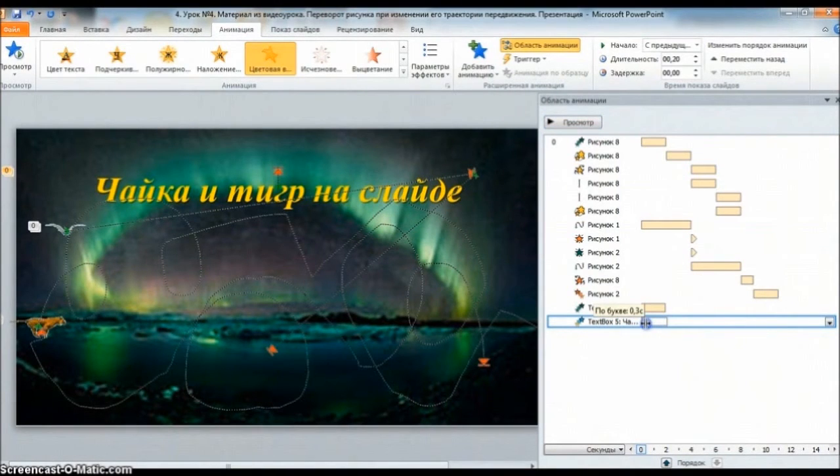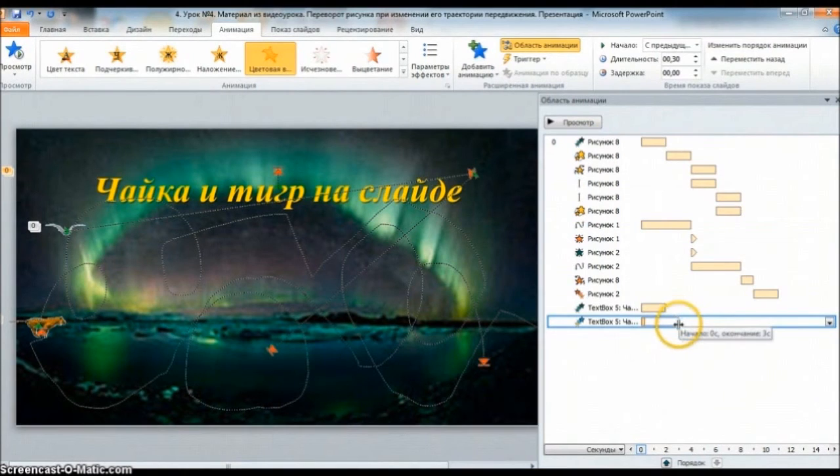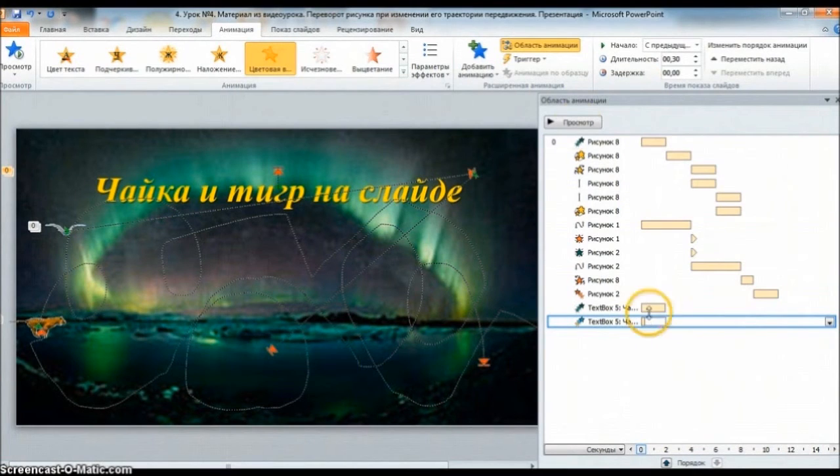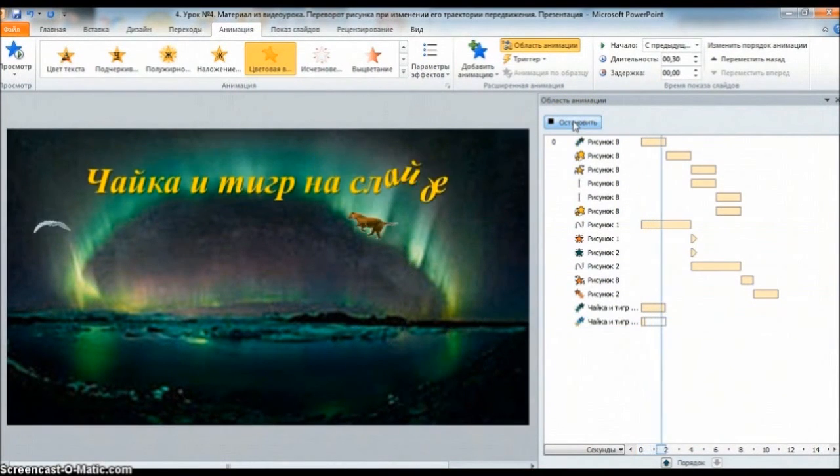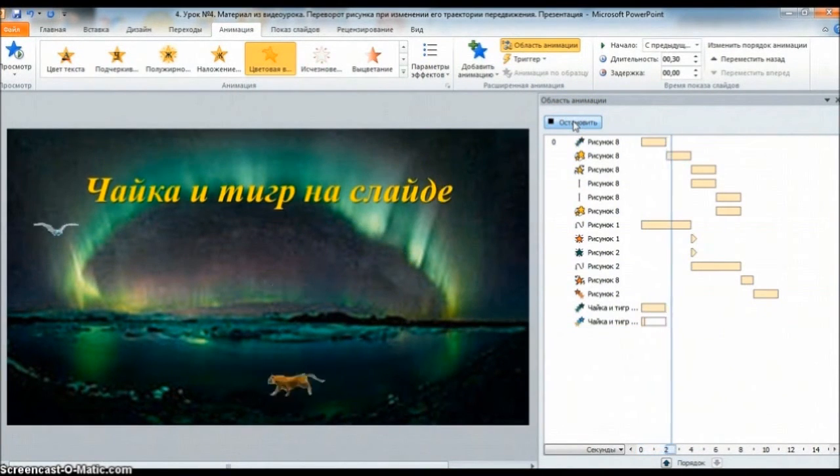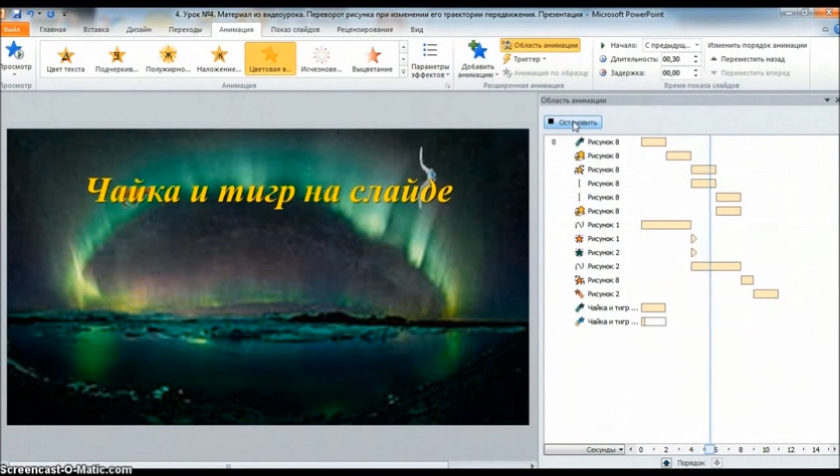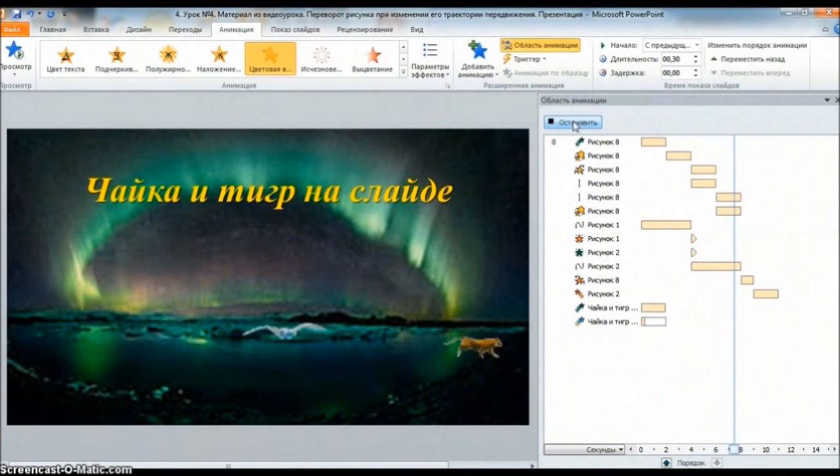Давайте вернём на 3 секундочки. Мне кажется, самое интересное – это 3 секунды. Видите? В зависимости от секунд увеличивается и размер нашей анимации. Просмотр. По-моему, самое интересное. А ещё интереснее получается, когда, например, тут 2 строчки.